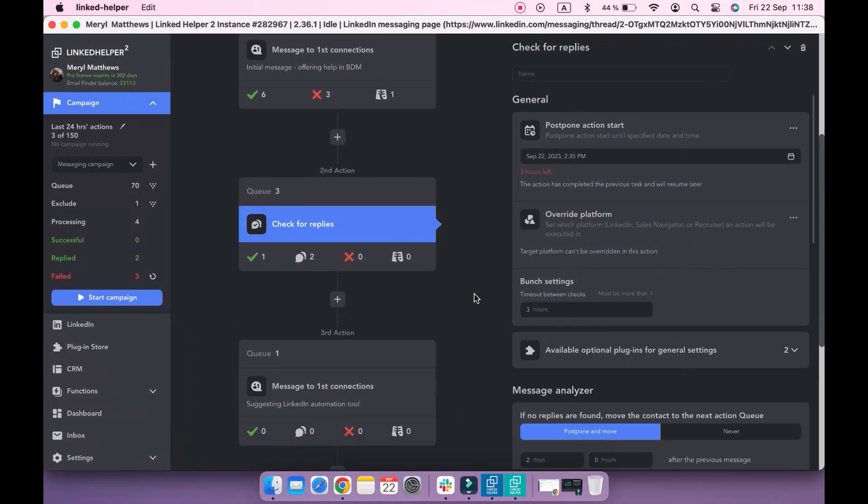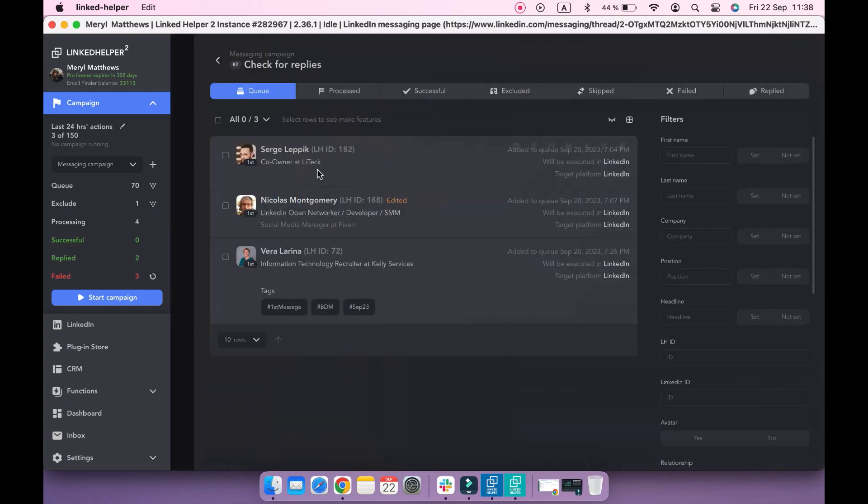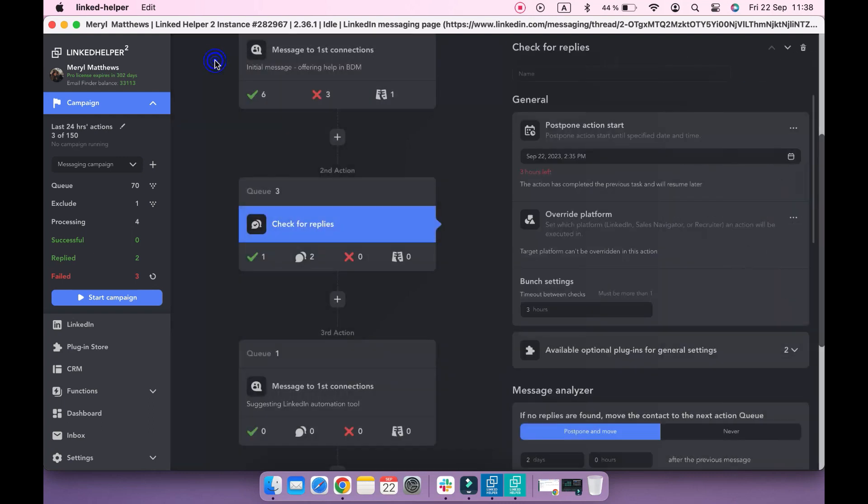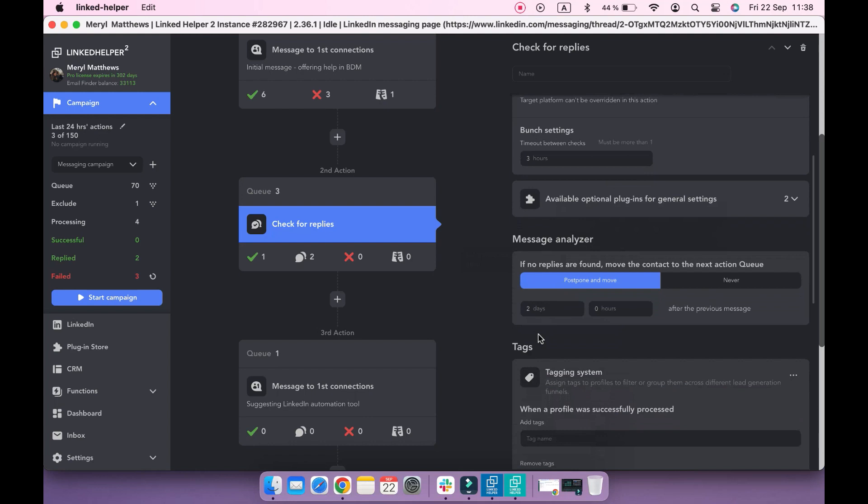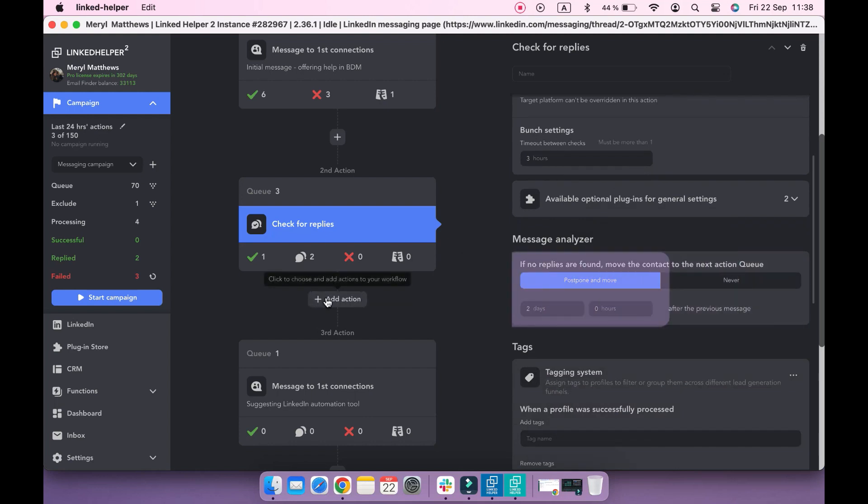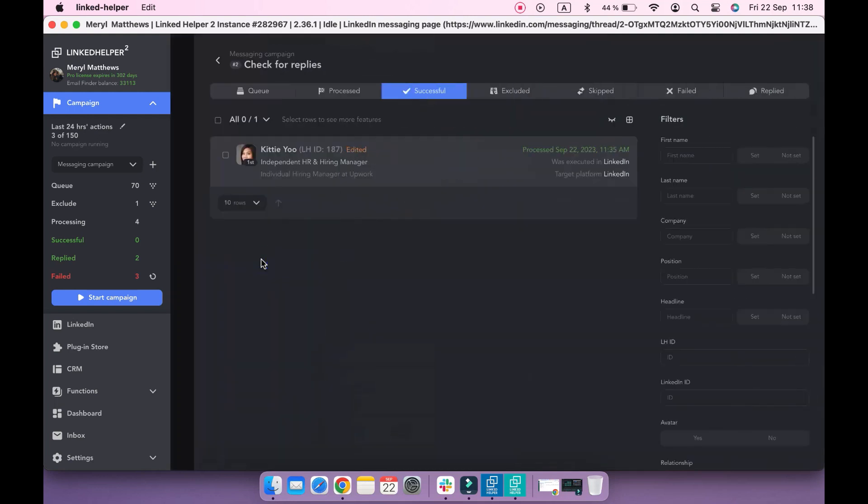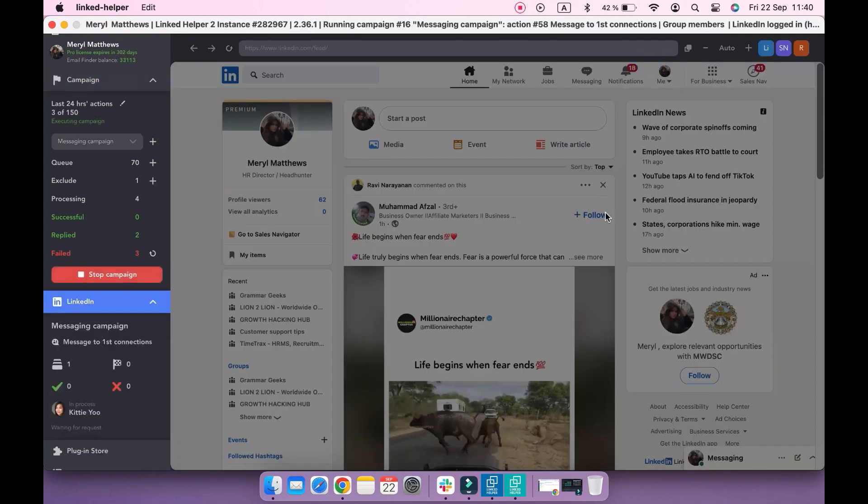As some profiles were successfully processed by the first action, they got to the second one, check for replies. Some profiles are still in the queue of the action as it hasn't been two days since they got the first message according to the delay settings. One profile though is in the successful sub-list awaiting the second benefit, so this contact can get the second message now.